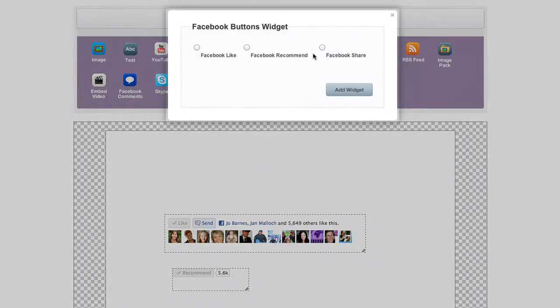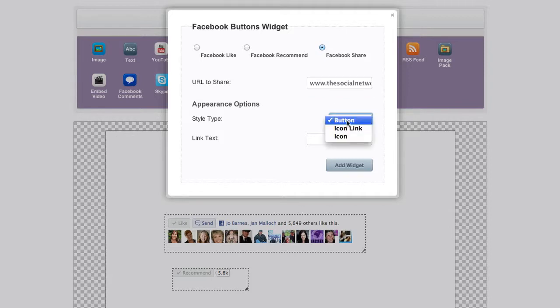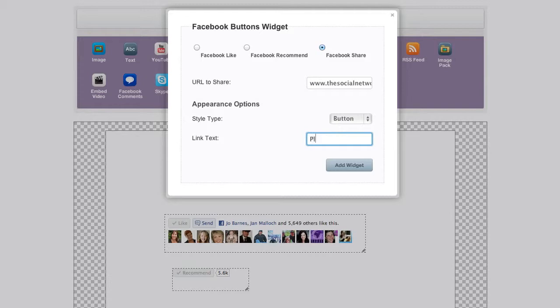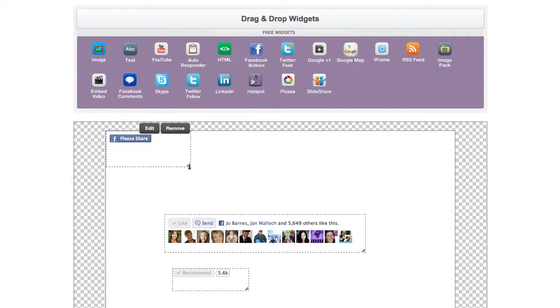And last but not least if we click on the Facebook share and put in our URL there to share, you've got a choice now between a button, icon link, or icon. Make sure you put in the actual words, the text for the link. Add the widget and then this is what that one looks like.